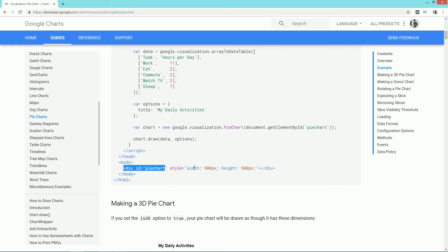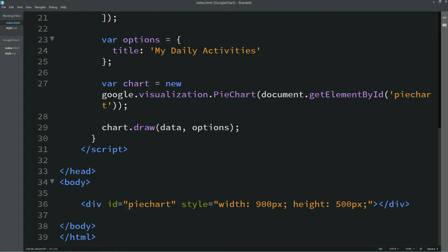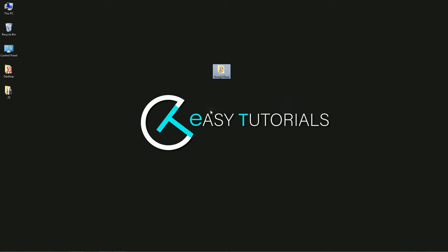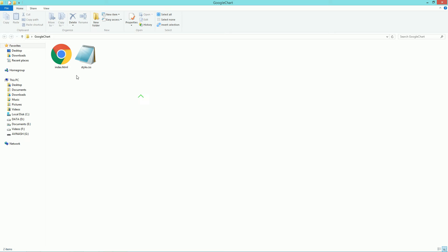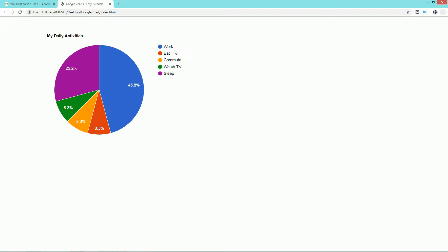Come back to the website and copy this one line of code, then paste it in the body tag. Save these changes, then open the HTML file with Google Chrome. You can now see the pie chart on the web page.